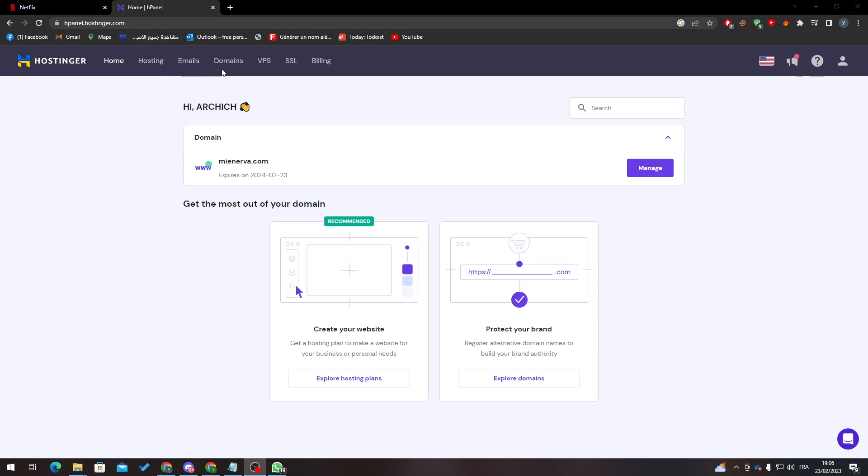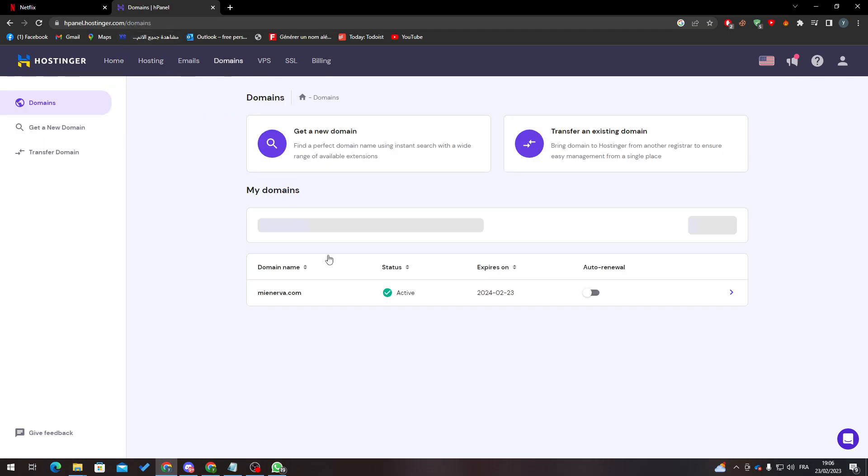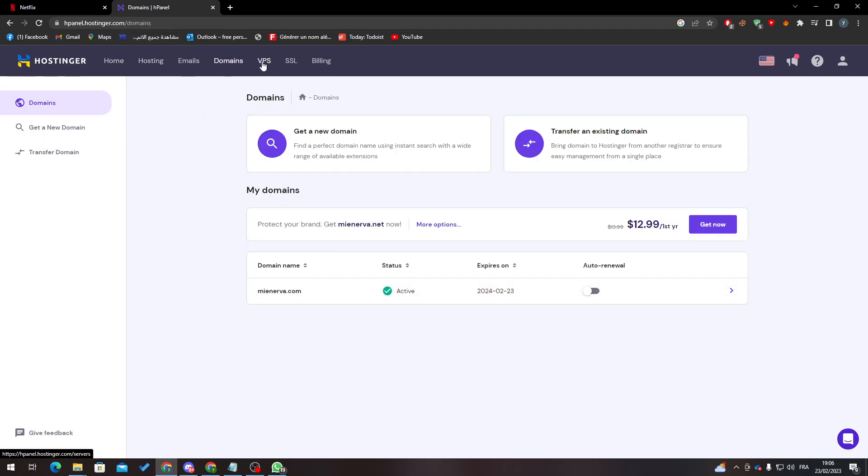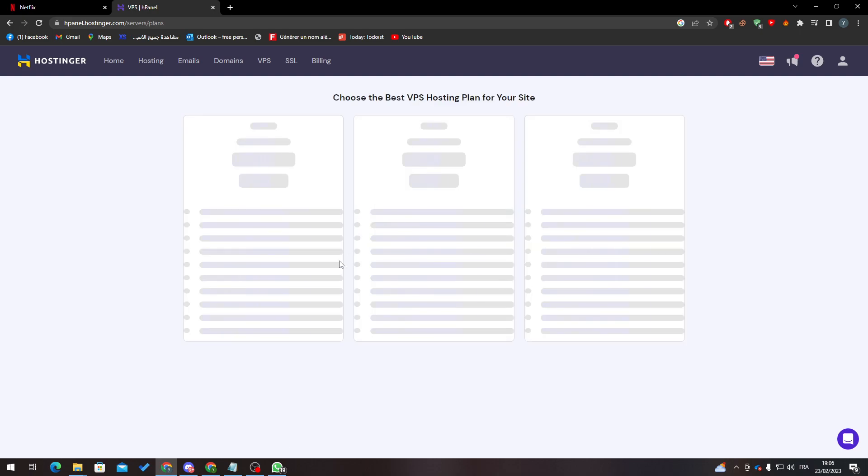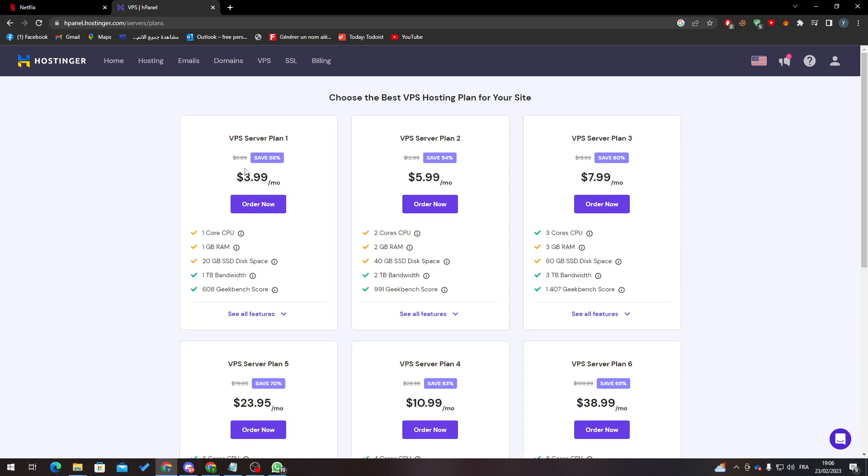So here for example, I have my domain. If you bought VPS, you can find this here and you can find the bundles also. Here's the billing, SSL, emails.